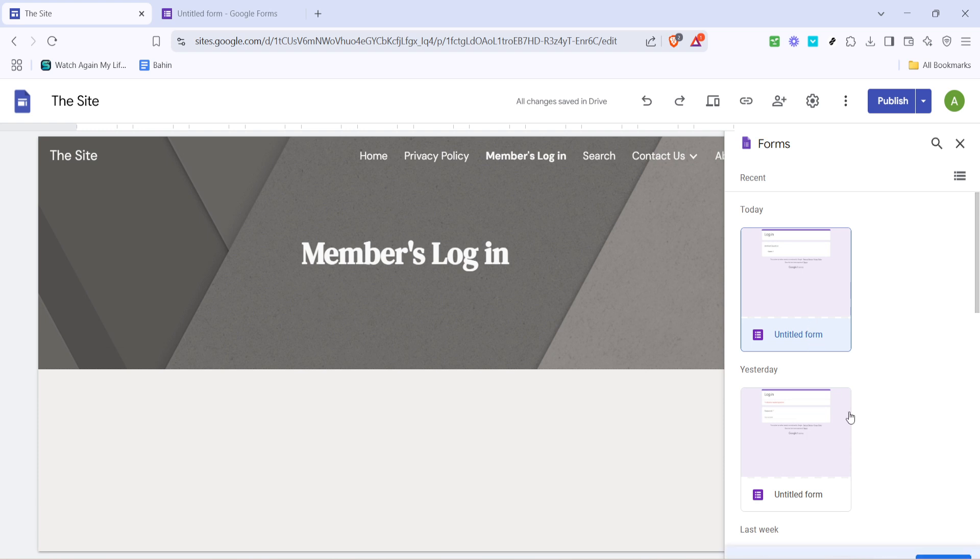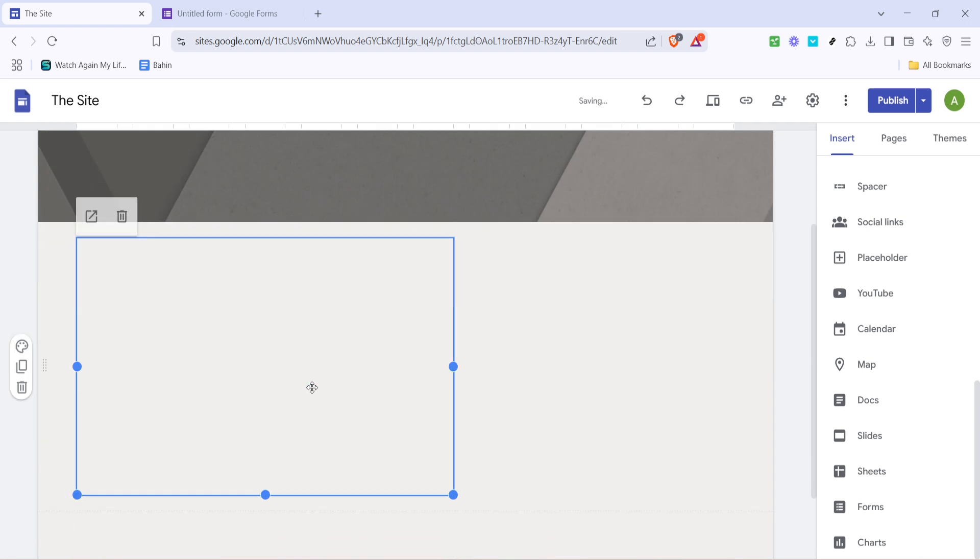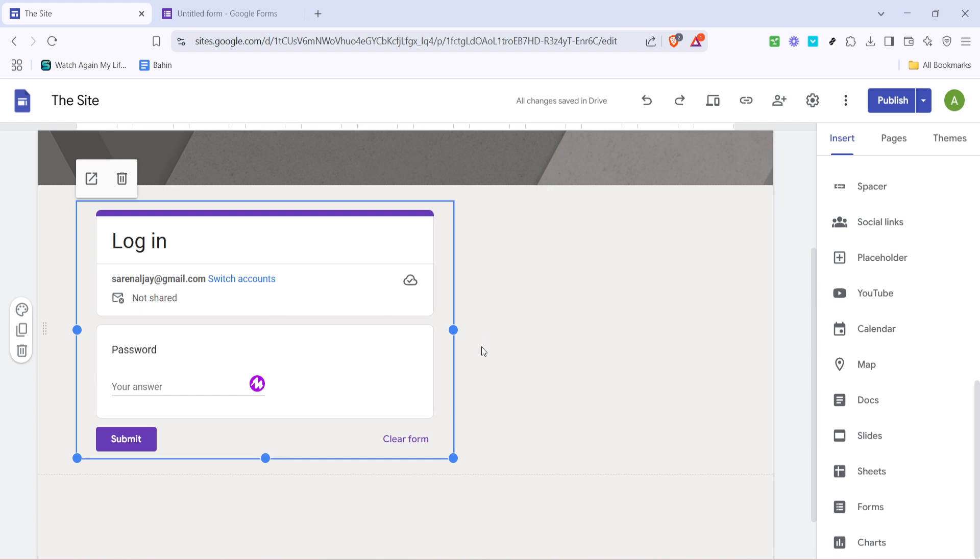And there you have it. Your Google Sites page is now password protected. Remember to save your changes and preview the site to see everything in action. It's that simple. Now you can confidently control who gets access to certain content on your site. Thanks for watching and don't hesitate to reach out if you have any questions. See you next time.